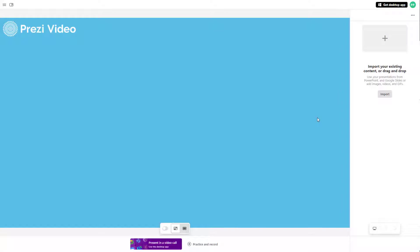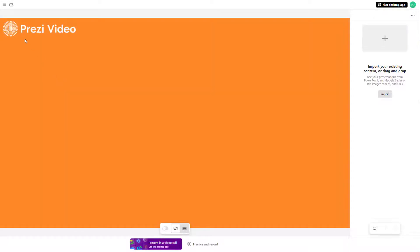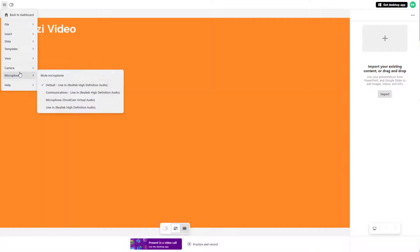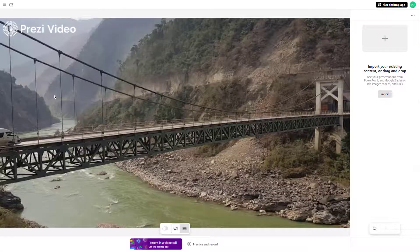By default, a camera is selected in Prezzy Video. If you have multiple cameras plugged in, you will have a choice to choose between them. To do that, click on the hamburger icon, then go to Camera and choose from the different cameras as you wish. Once you select a camera, you can see the footage from that particular camera.